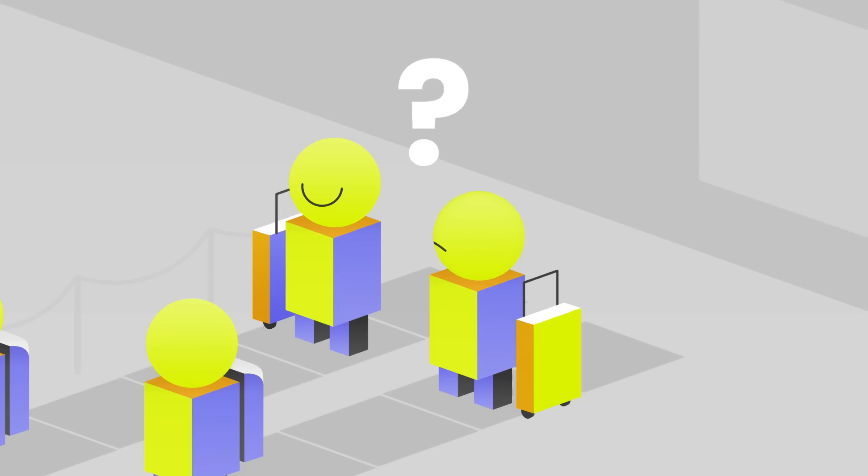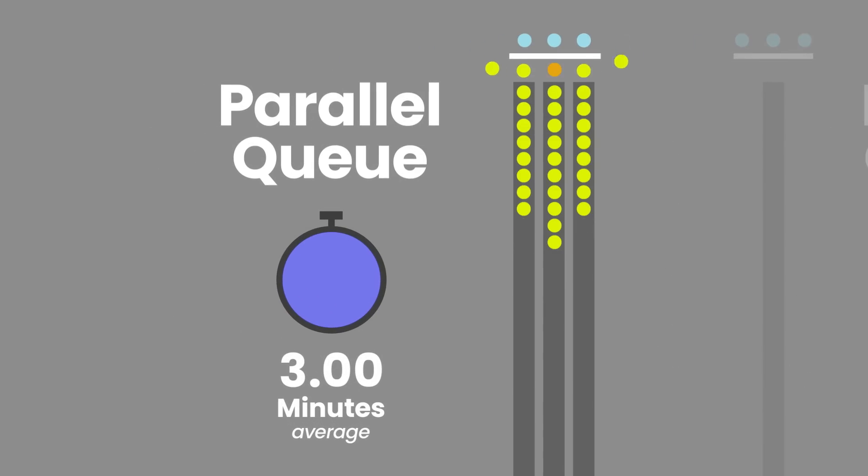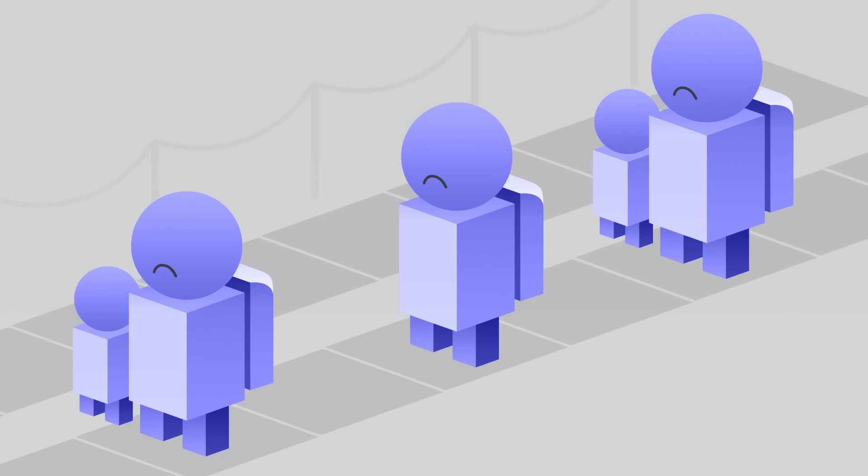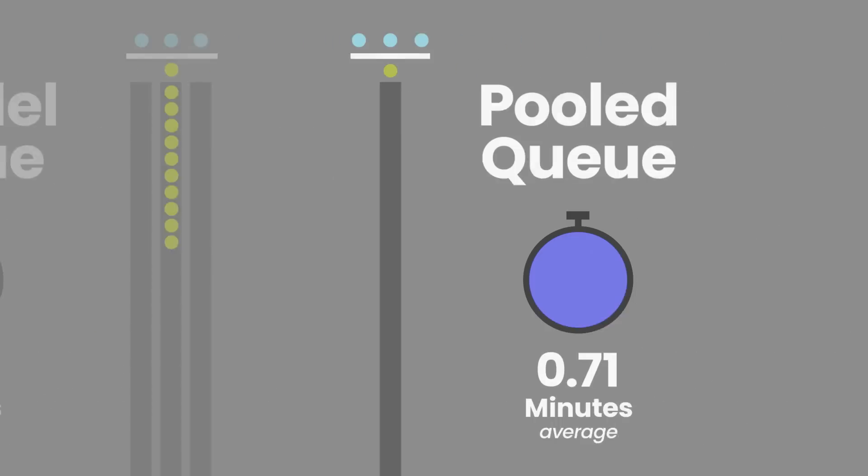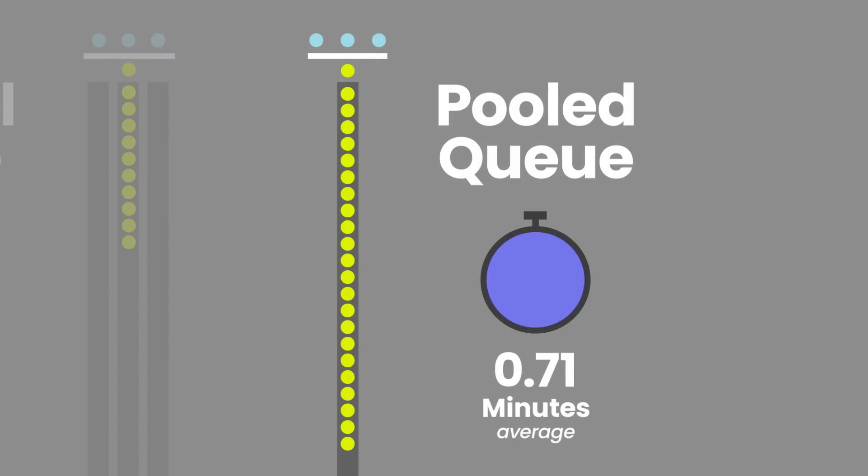Why is this? In a parallel queue, if one traveler takes an unusually long time to serve, everyone behind them is simply stopped. In a pooled queue, the customers caught behind this slow traveler can be served by one of the remaining agents.